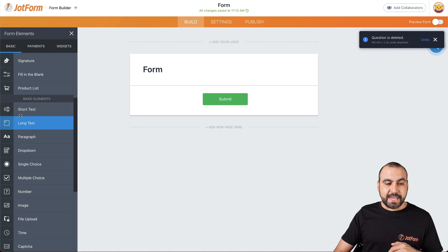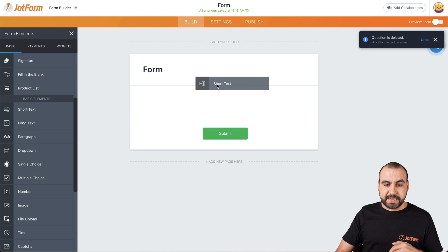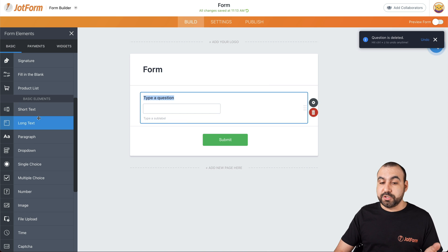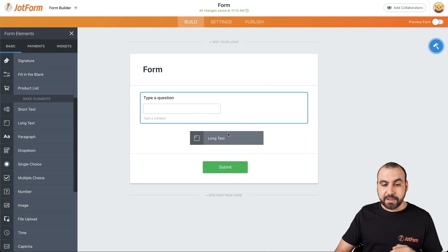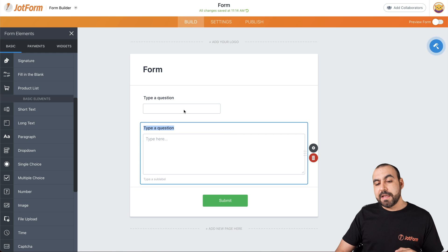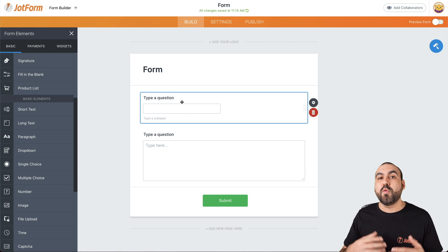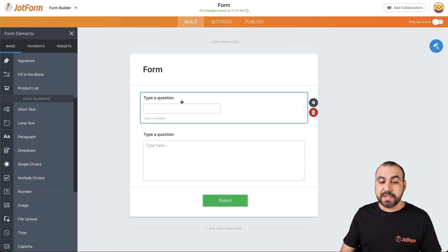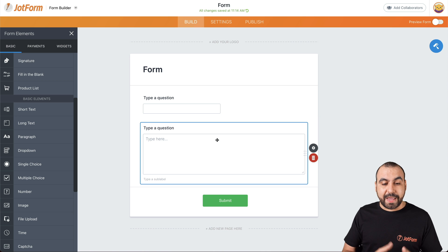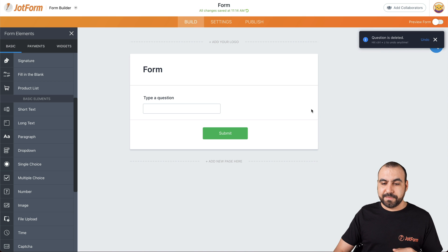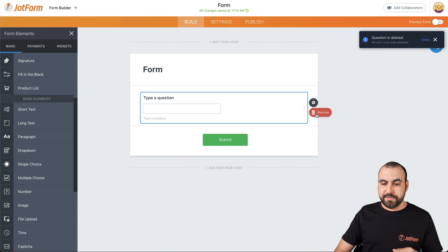Short text. If we want to add short text here, fields which are one of the most used ones, and long text. Now you can see short text is pretty self-explanatory if you want short answers and if you need long answers, then you add the long text. Let's get rid of these.